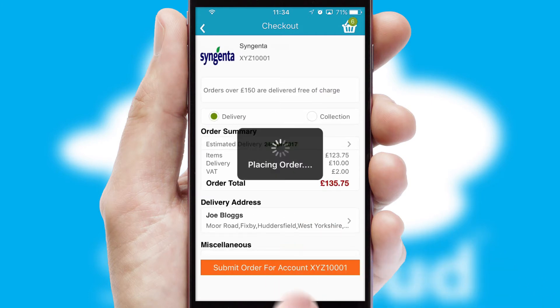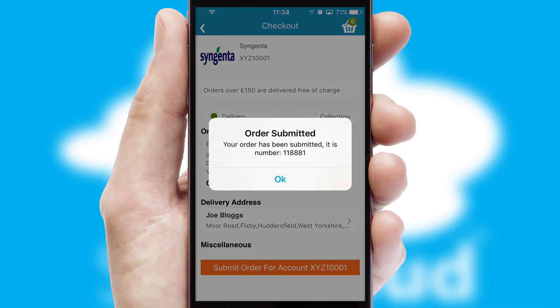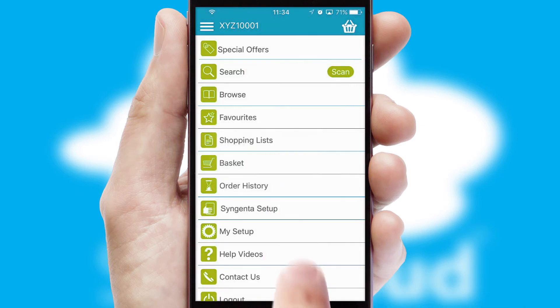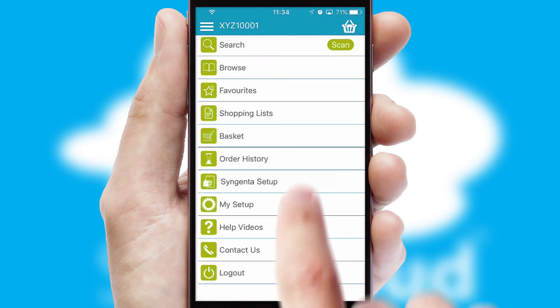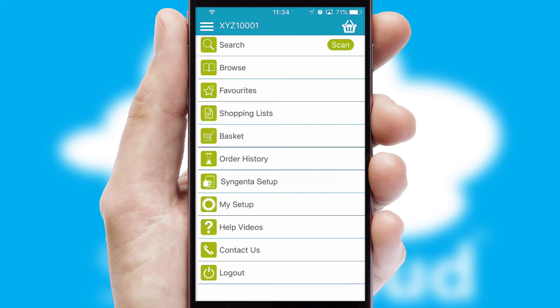Finally, after submitting the order, you and your customer will receive a PDF confirmation and the order is imported into your ERP system.